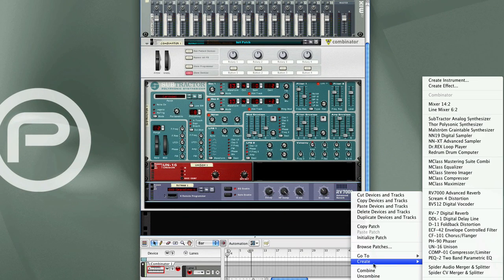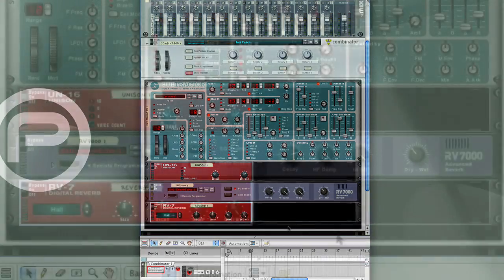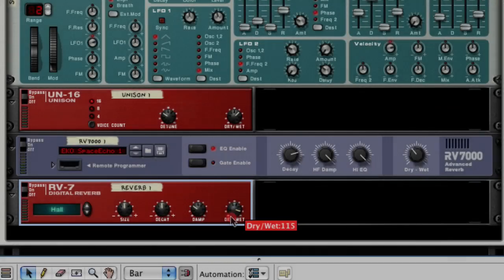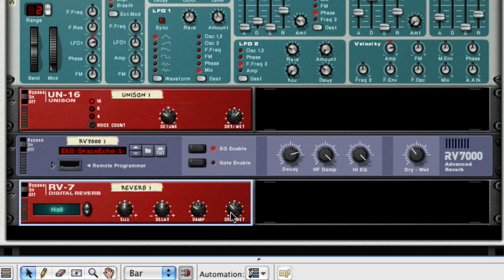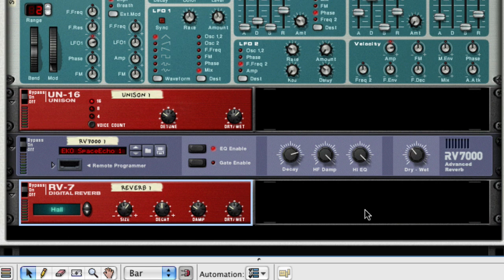I'm going to go to the Create menu again and select the RV7000 Digital Reverb. And I'll keep it on the Hull algorithm and then adjust the Dry-Wet value and increase the Size of Touch. Let's take a listen.